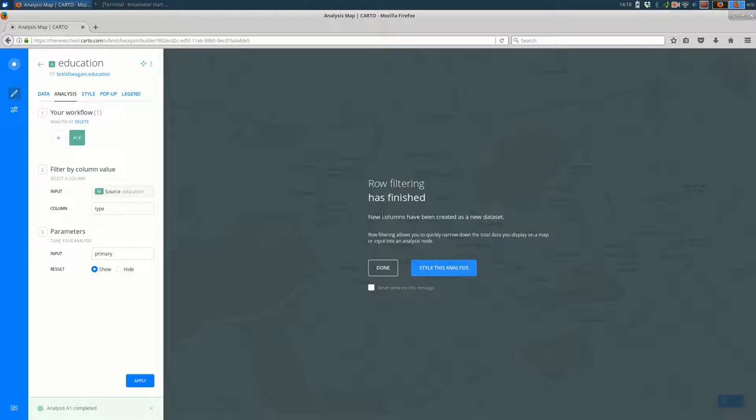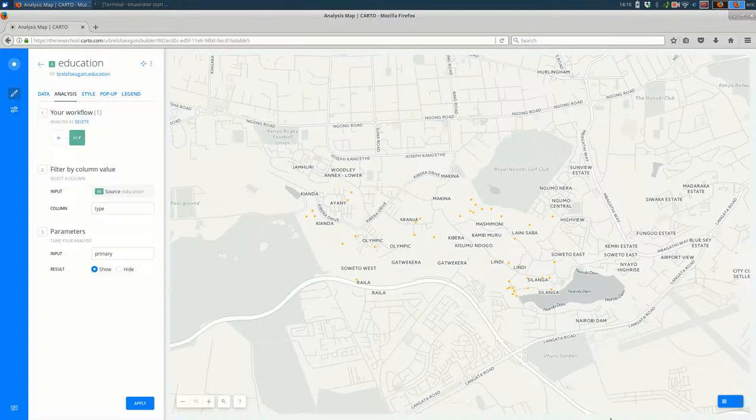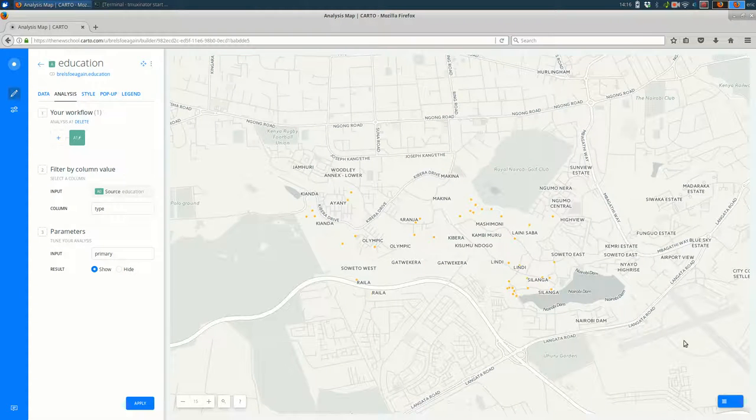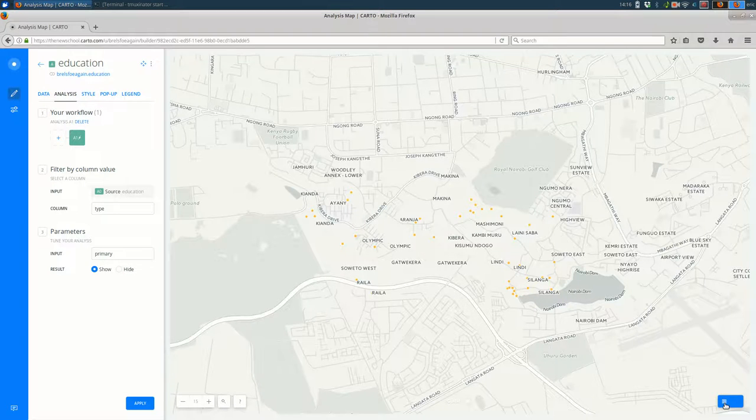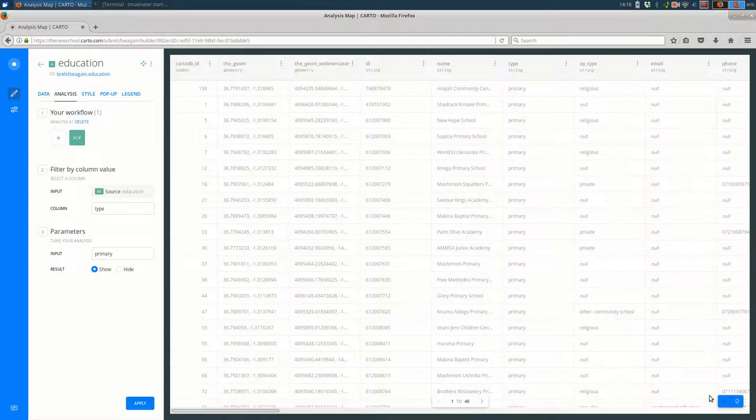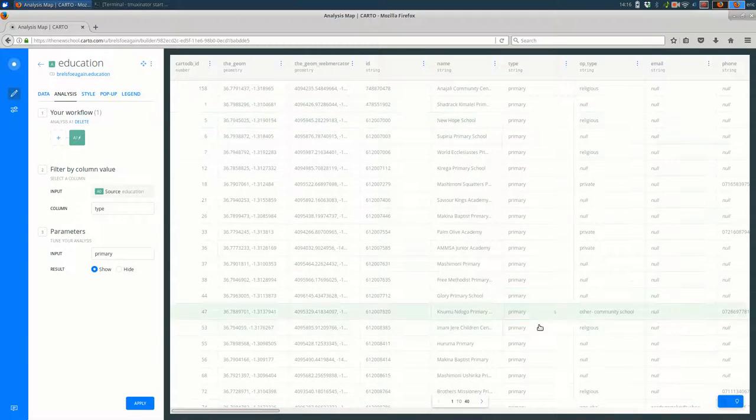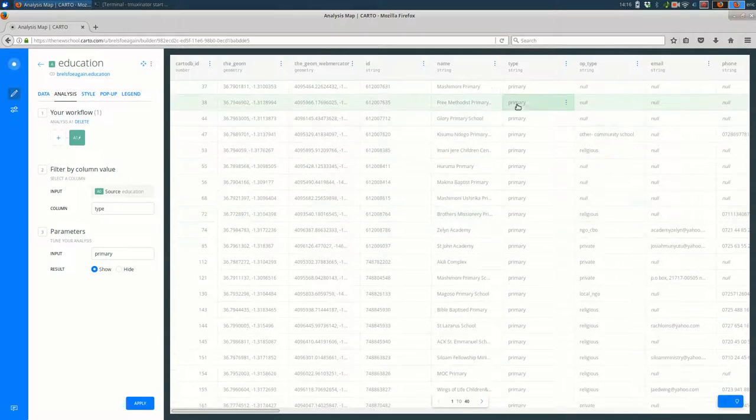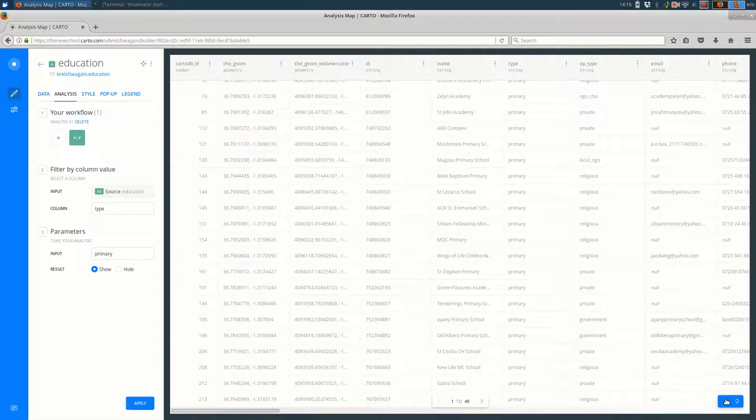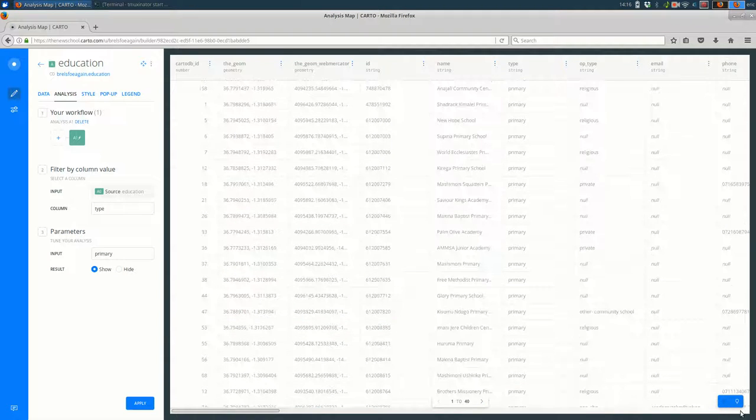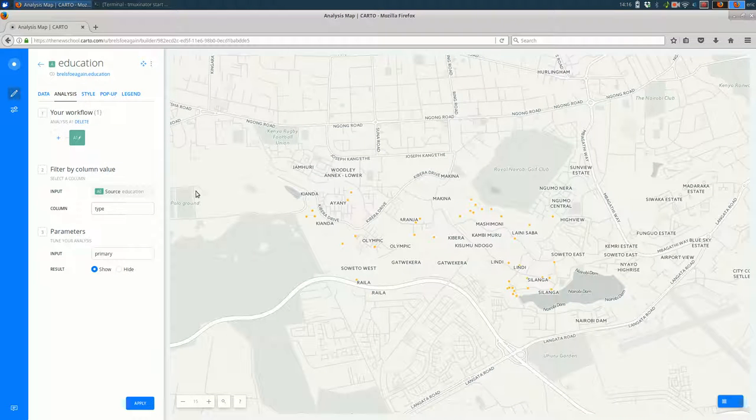All of your settings for each type of analysis are going to happen over here on the left. So right now it's saying select a column. I'm going to pick the column, I believe it was type, and then it will ask me for what to match on. So I'm going to scroll down to primary and hit apply. Row filtering has finished and you see there are far fewer features.